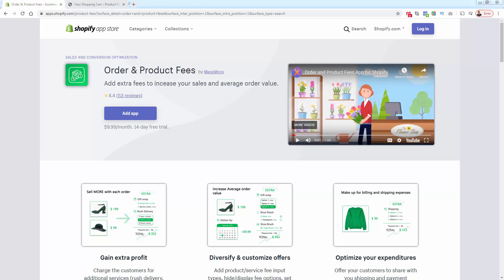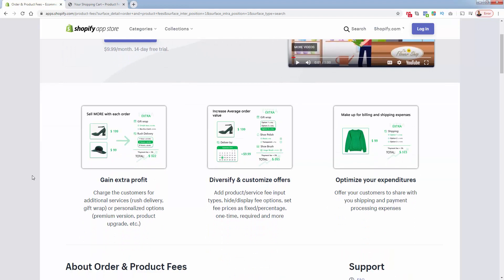This is the Order and Product Fees app and it's incredibly powerful. It's going to allow you to add order bumps, little upsells, and add-ons that convert at a very high level. It's going to be the easiest way for you to increase your average order value. It's got a strong 4.4 out of 5 star review, a 14-day free trial, and then it's only $9.99 a month. It's going to allow you to add all of these different add-ons to gain extra profit and put more money in your pocket.